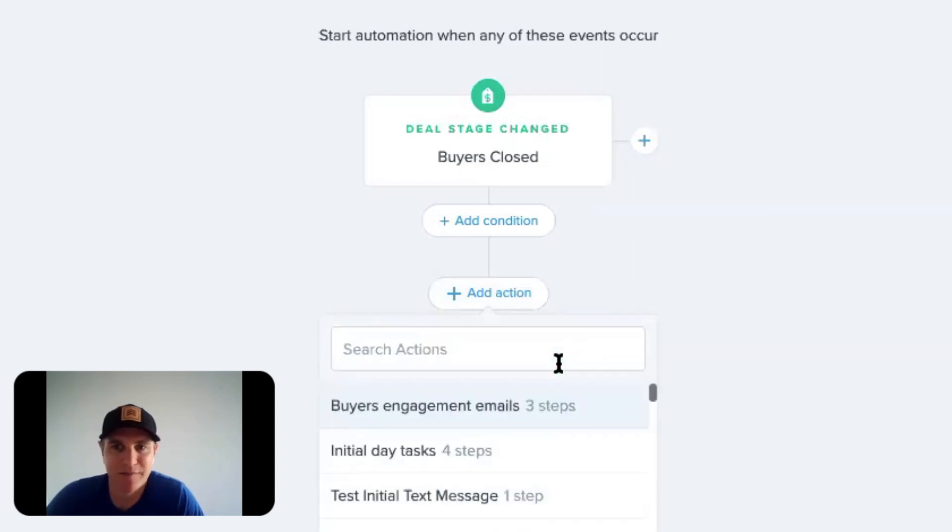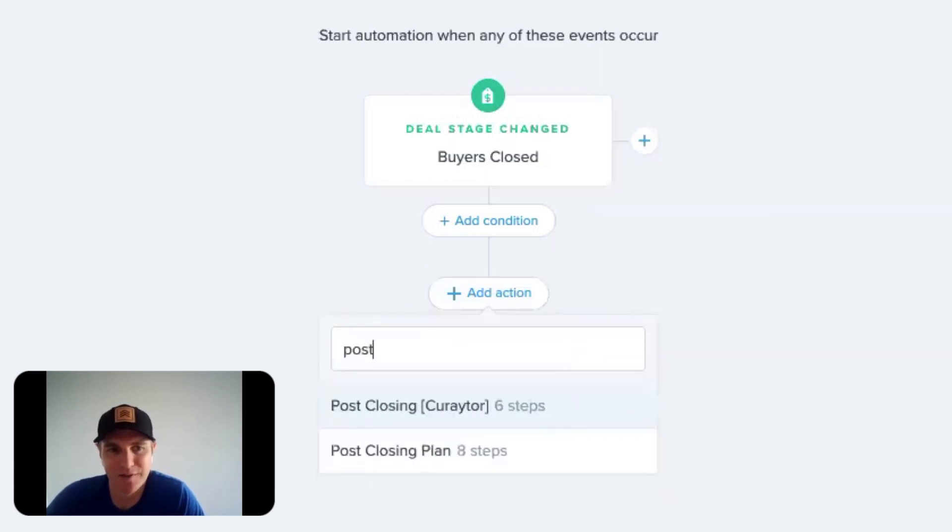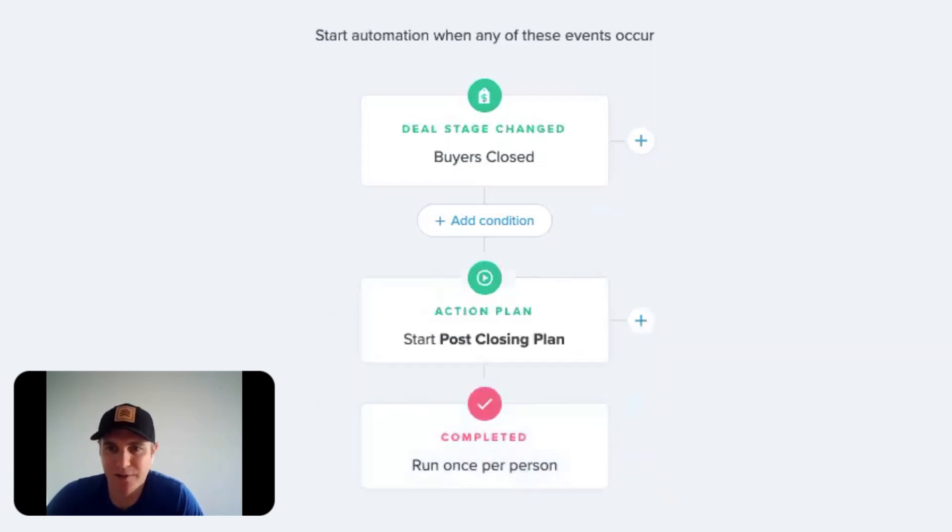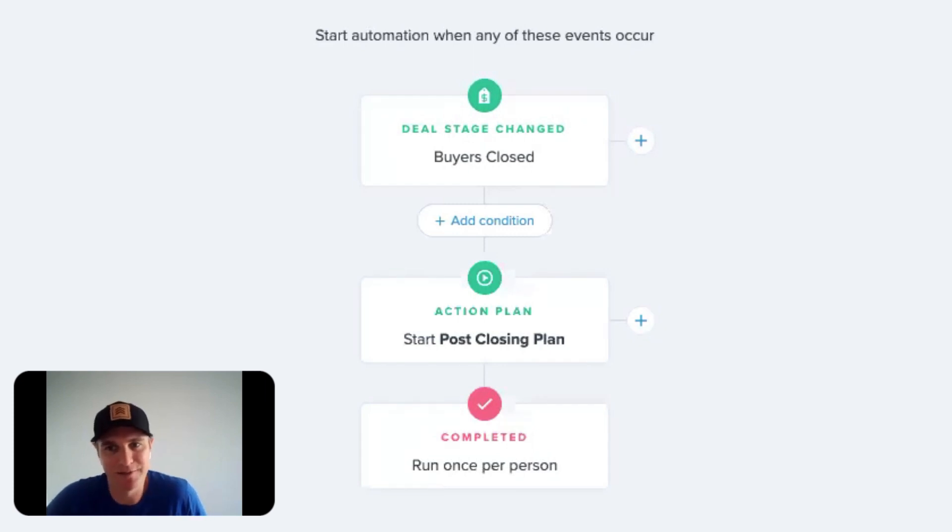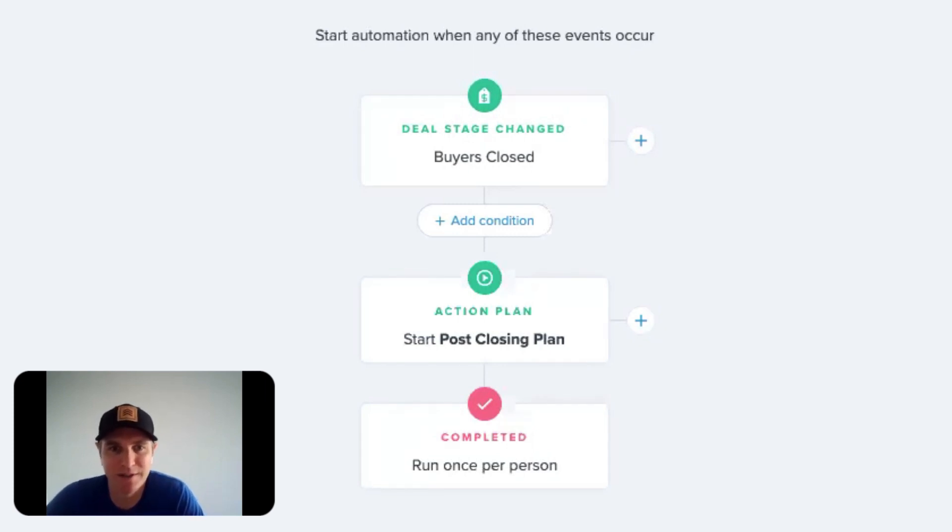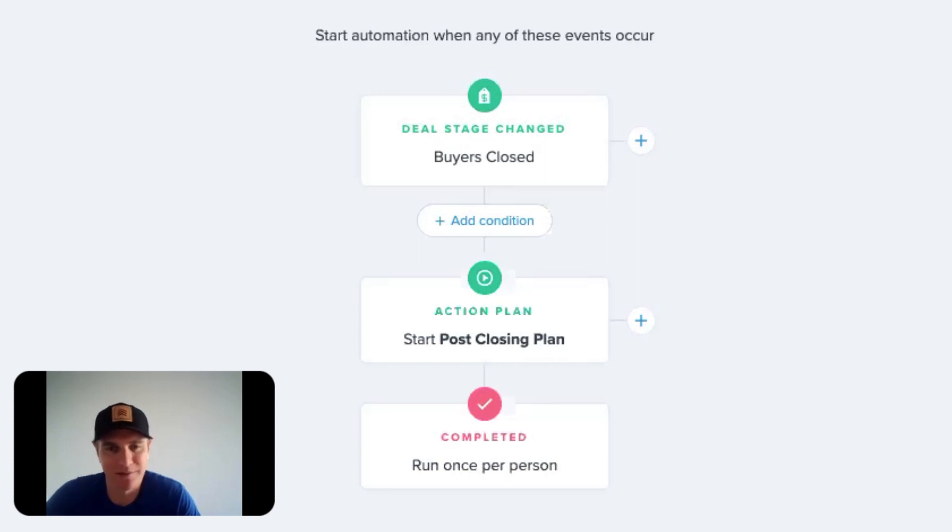These are really basic things. And obviously it's such a high value, leverage use of your time because someone who just bought a house in your neighborhood, they always know other people that are looking to buy or sell a house in your neighborhood.